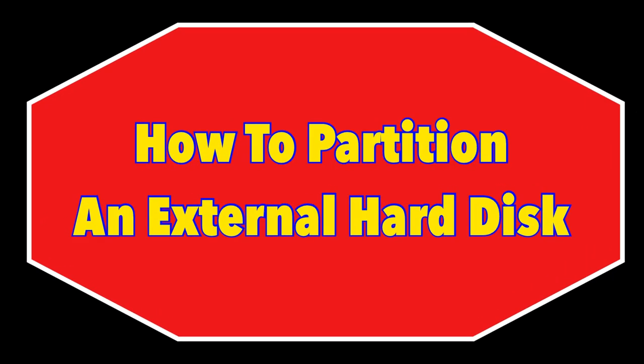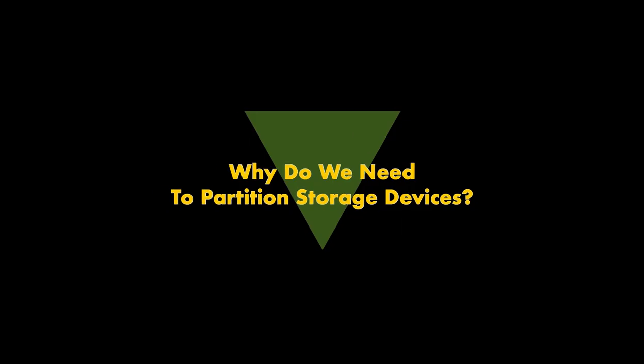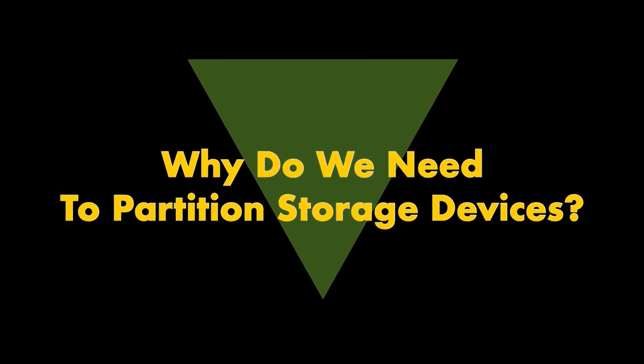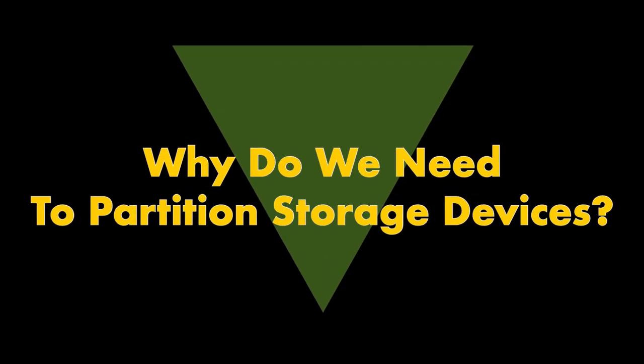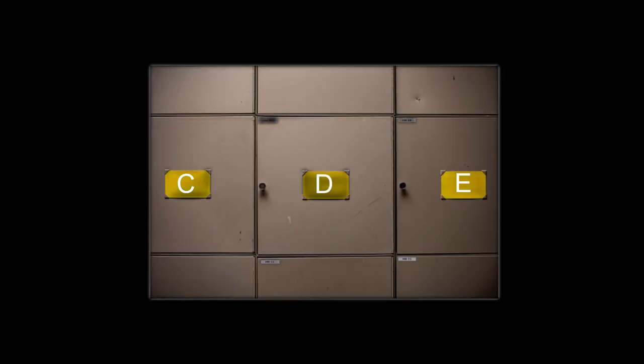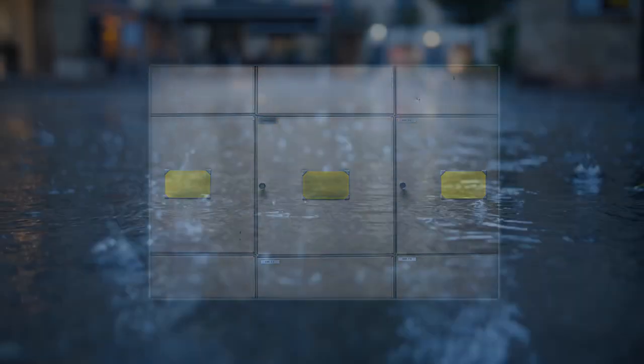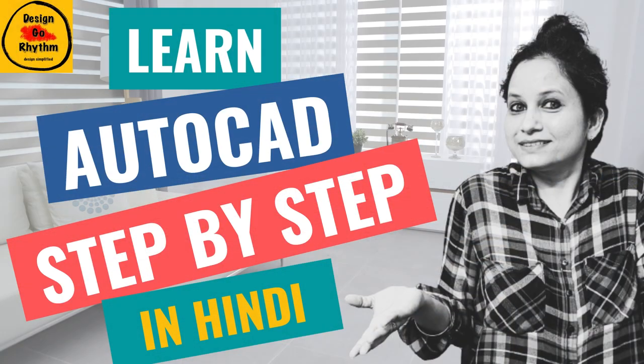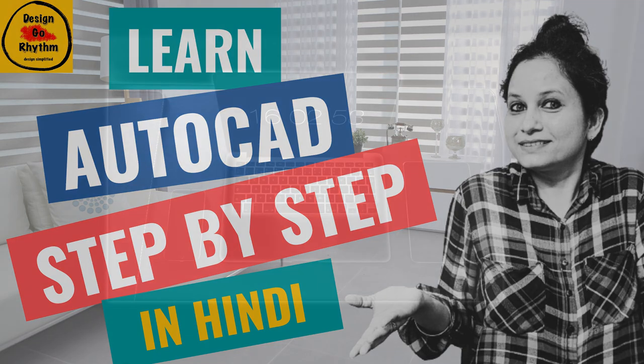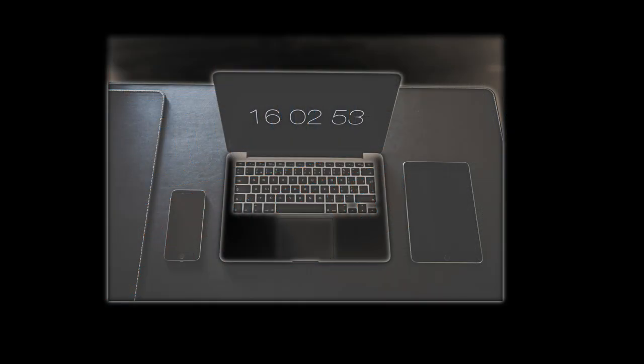But before getting into the actual process, let's find out why we need to partition storage devices. Partitioning a disk can make it easier to organize files such as videos and photo libraries, especially if you have a large hard drive.